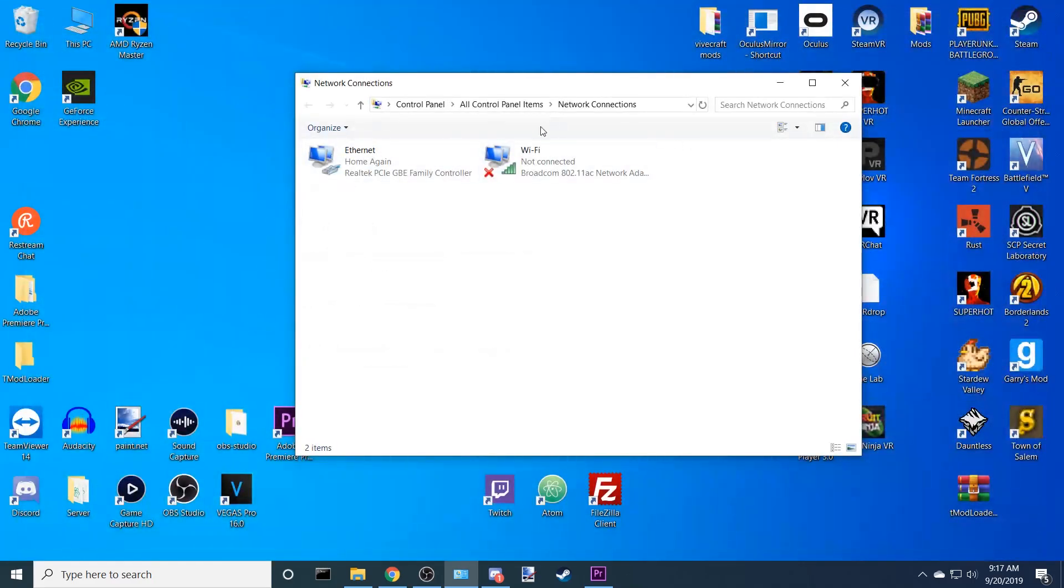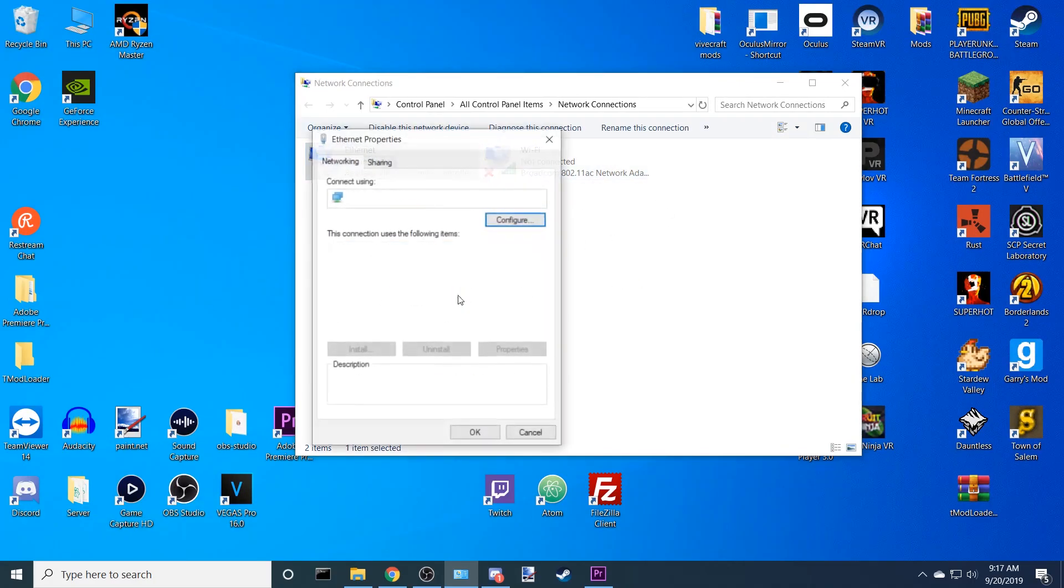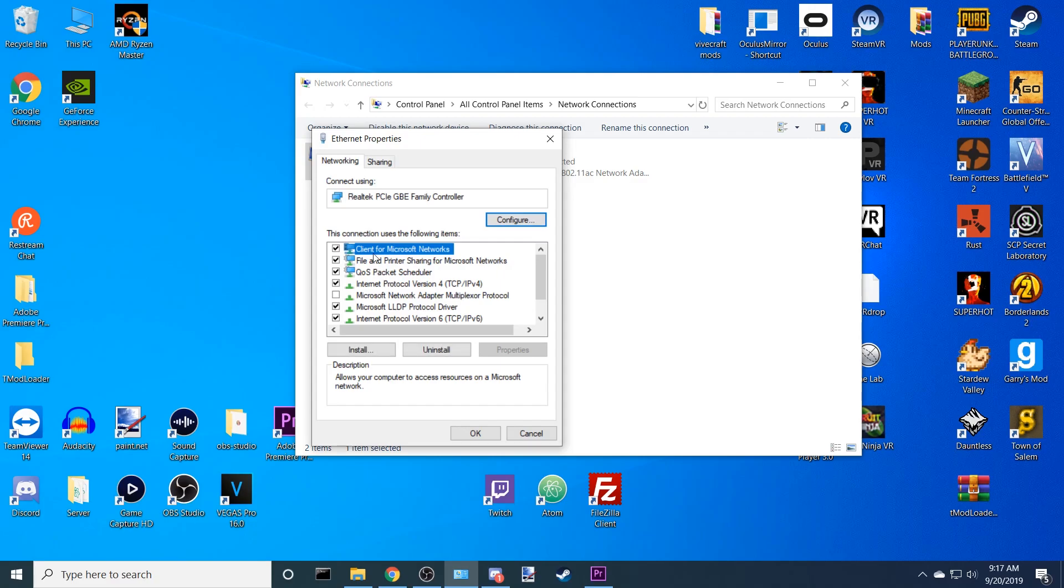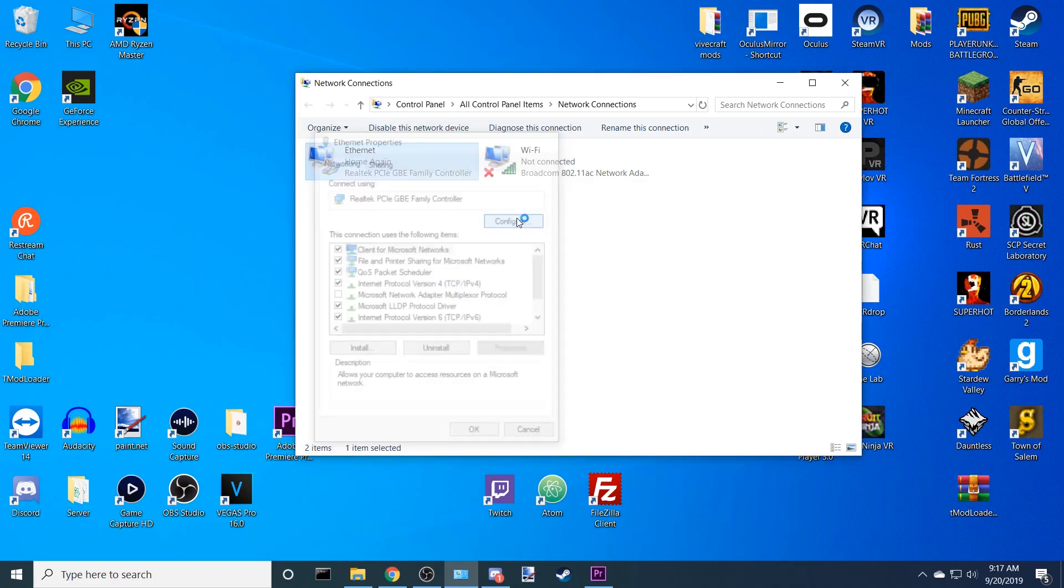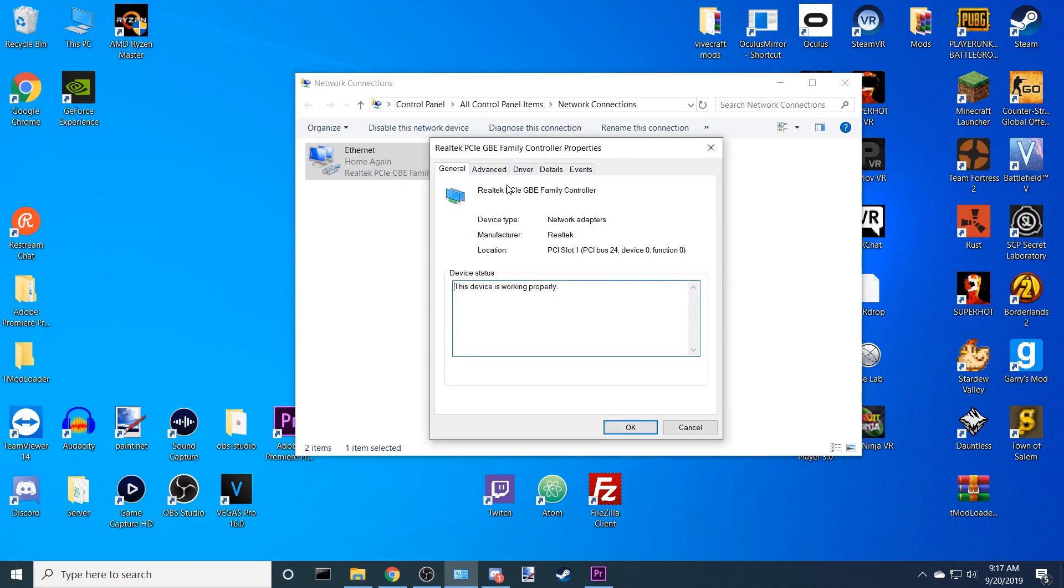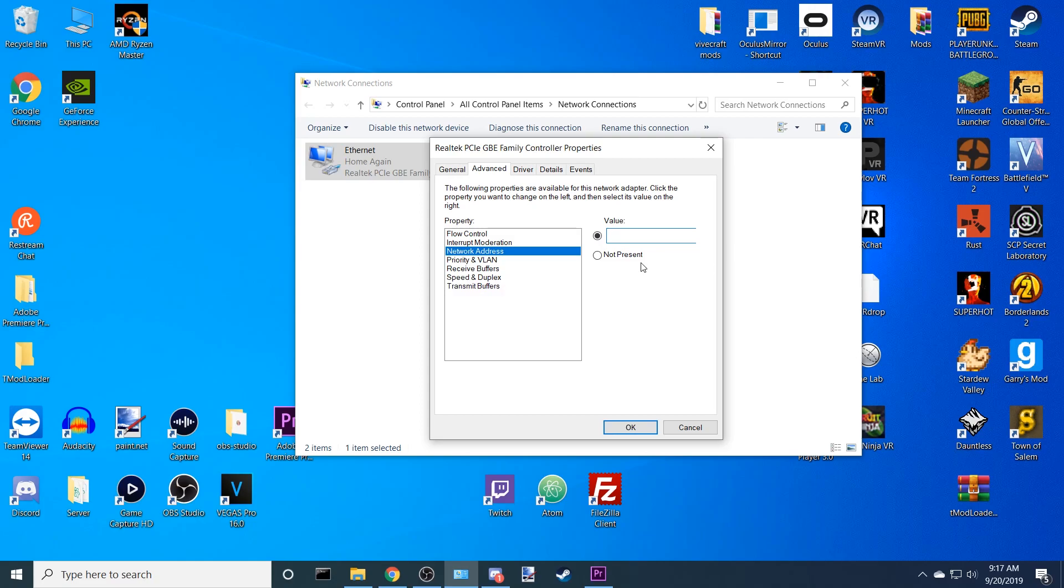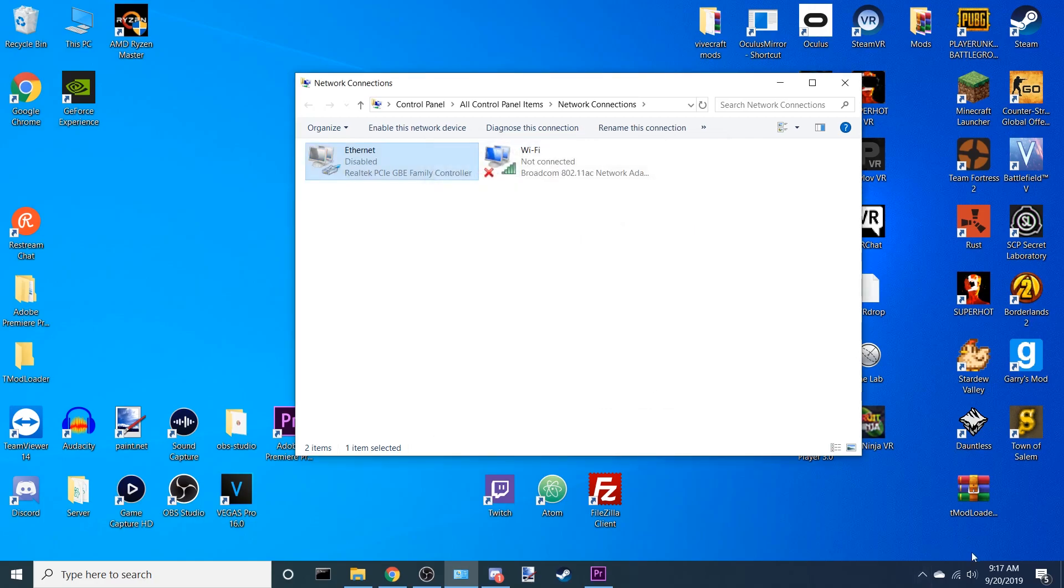Once you're here, you're going to see Ethernet or Wi-Fi, or both. Go to Ethernet, right-click it, hit Properties. Once you're here, go to Configure. When this opens, hit Advanced, go to Network Address. If it's on not present, then click this box. It's going to be empty for you. And then type in a completely random value. When you're done typing in that random value, you hit OK.